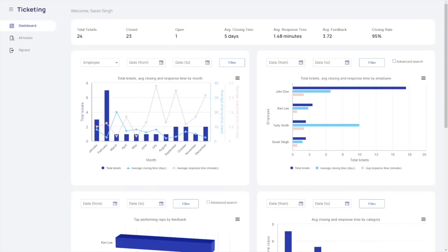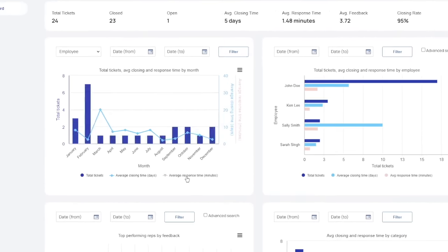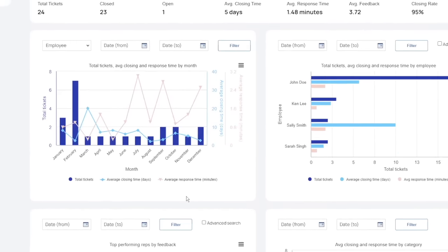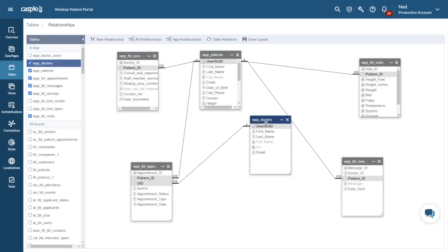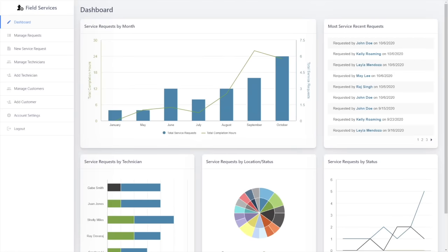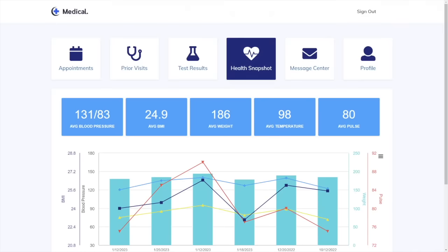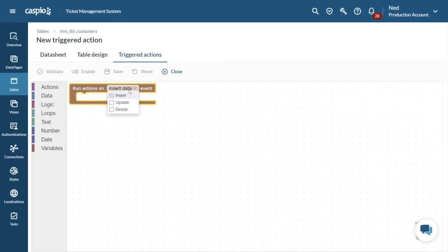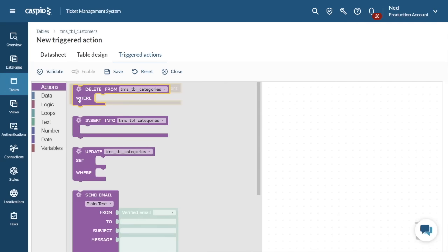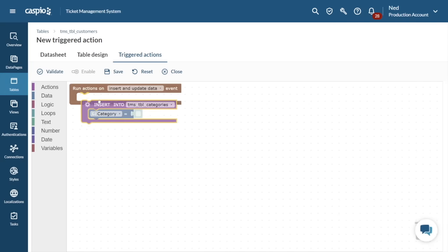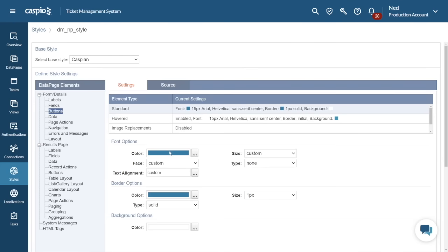Caspio empowers you to build stunning data-driven applications without the need for complex coding — from dynamic databases to interactive reports and even HIPAA compliant healthcare applications. The ease of use is simply incredible. With Caspio's point-and-click and drag-and-drop interface, you can design and customize your applications exactly the way you want them, all in a matter of minutes, hours, and no more than a few days.